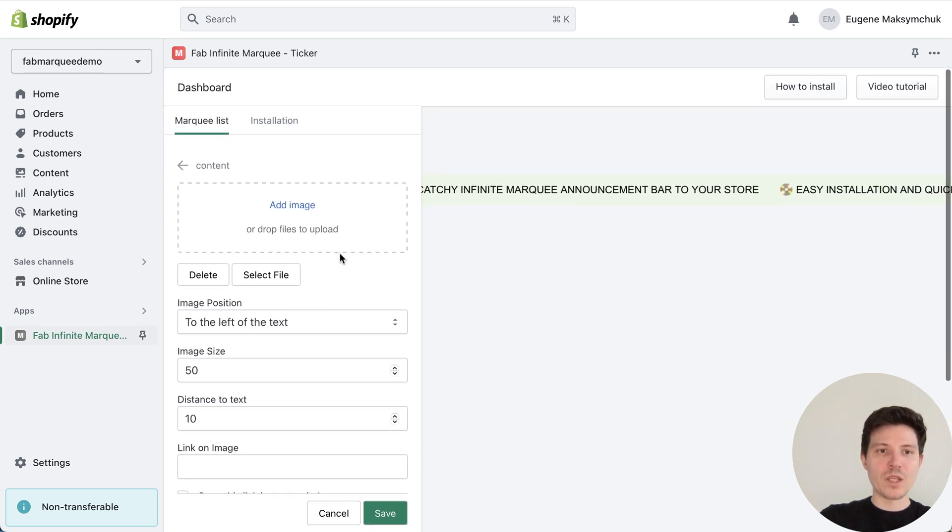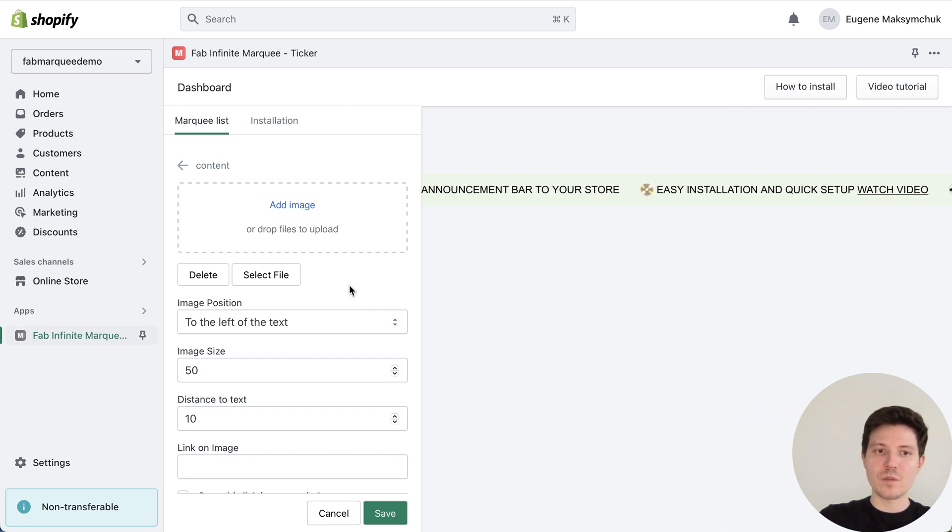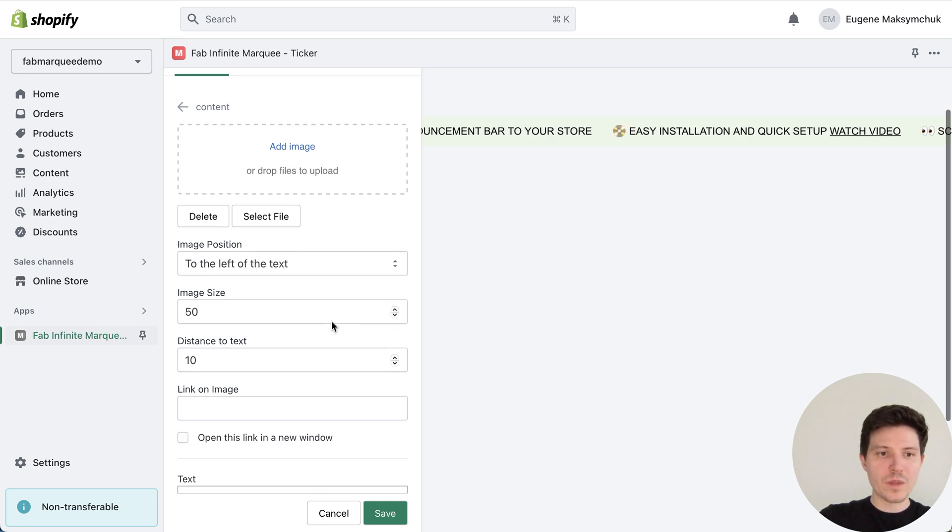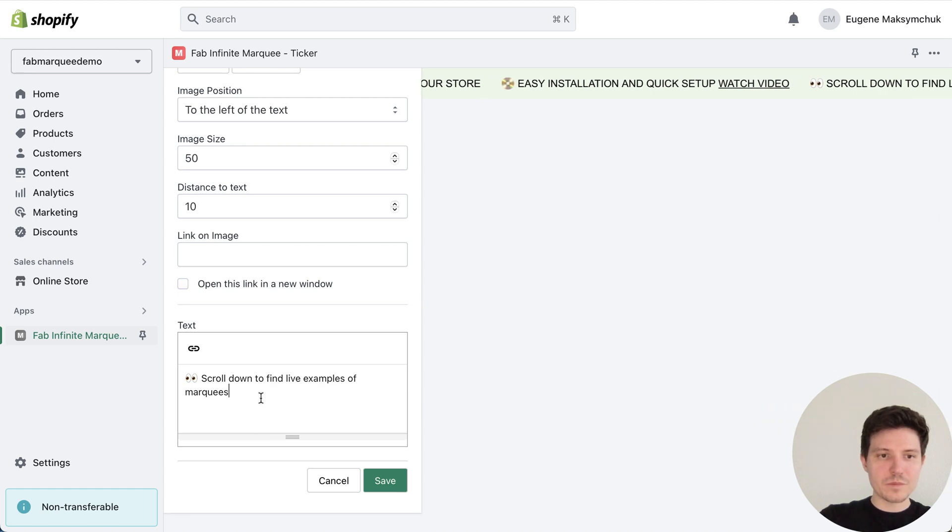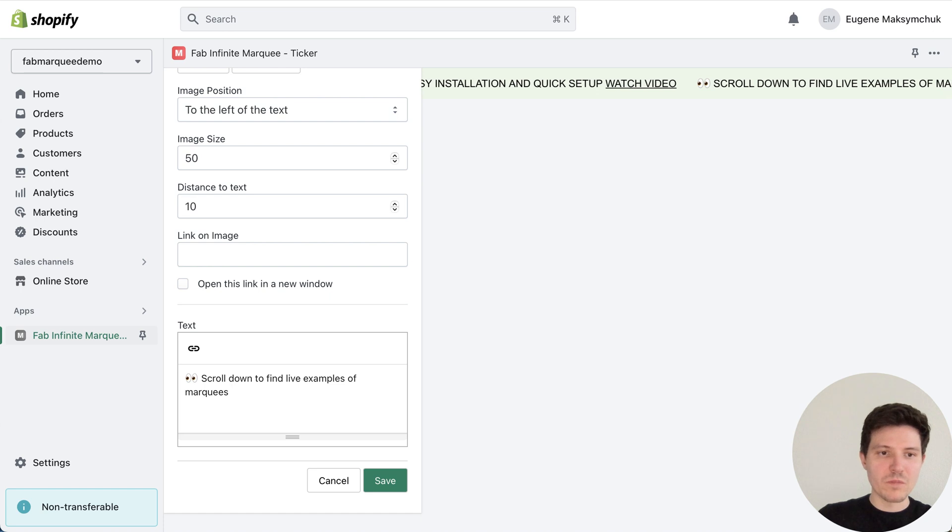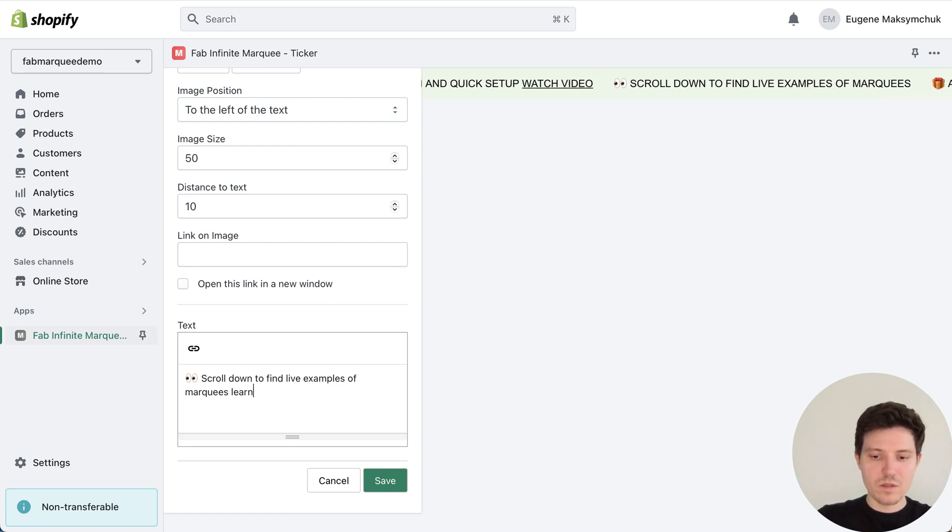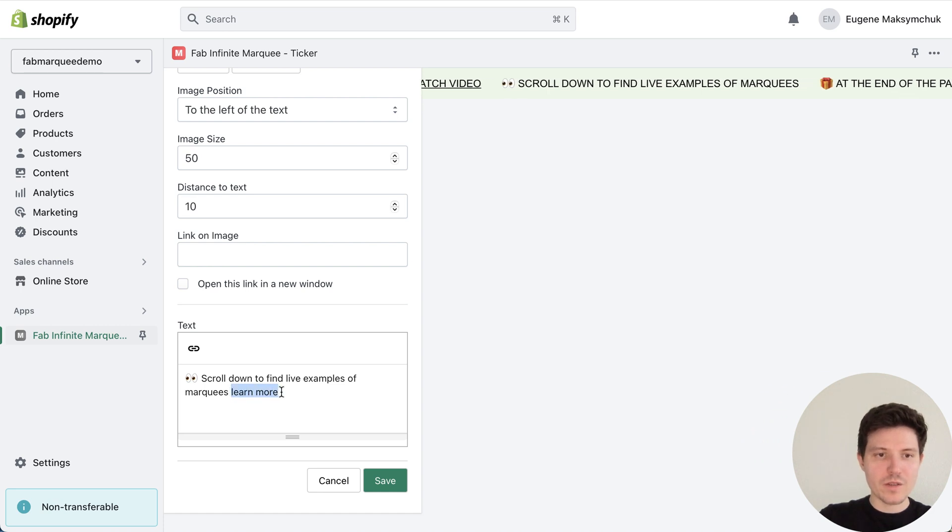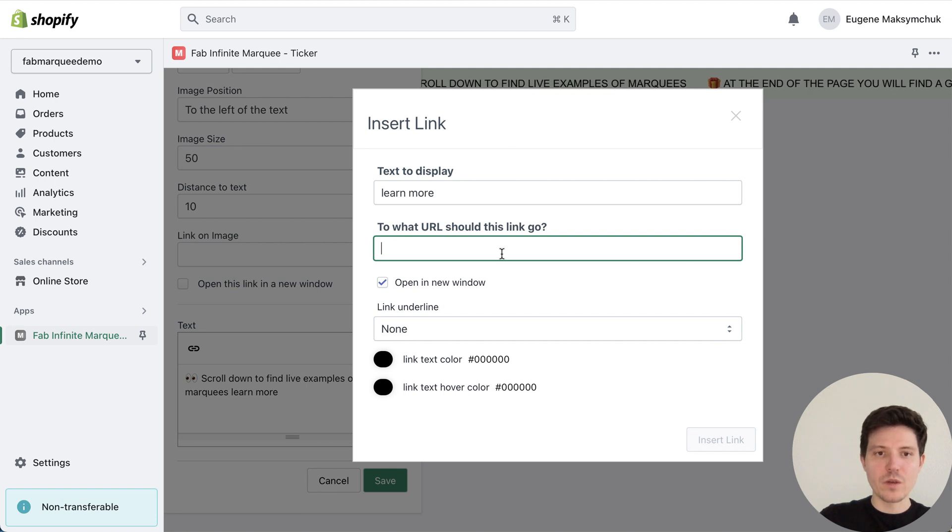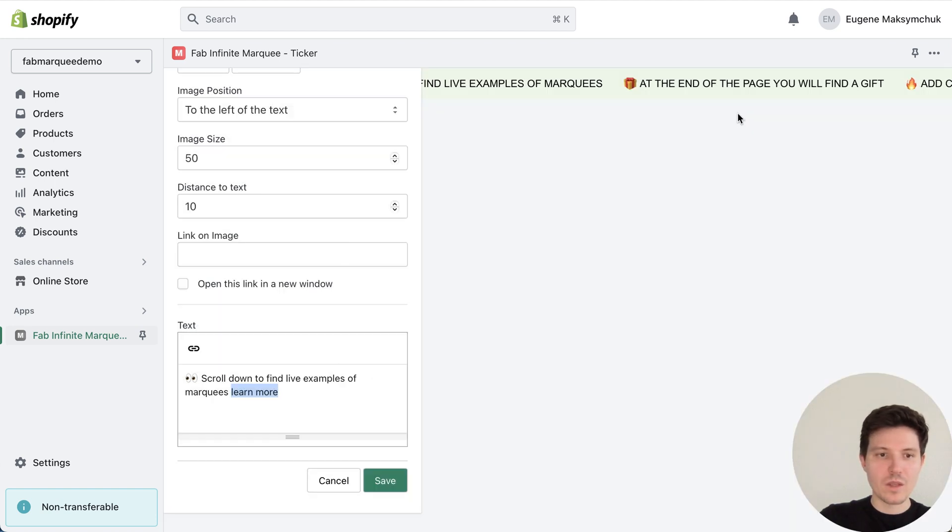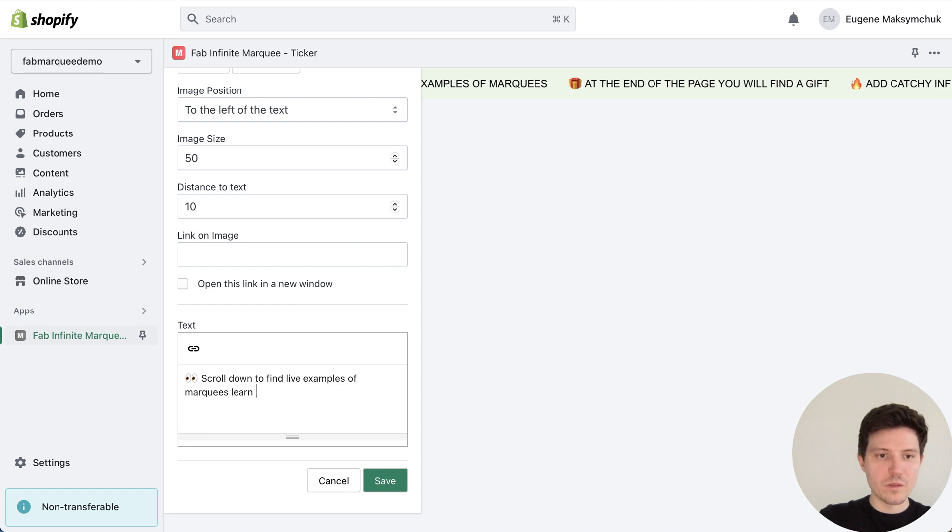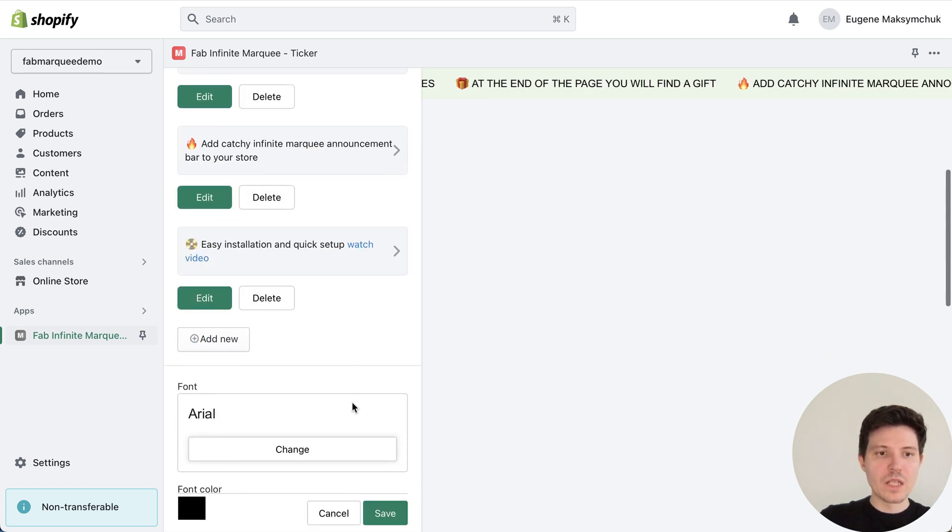So here we have a possibility to add images or icons or just leave it blank, edit our text. We can also add a link for example write learn more, select text and press add link button. Here we can place a link and press save. I will go back and press cancel.